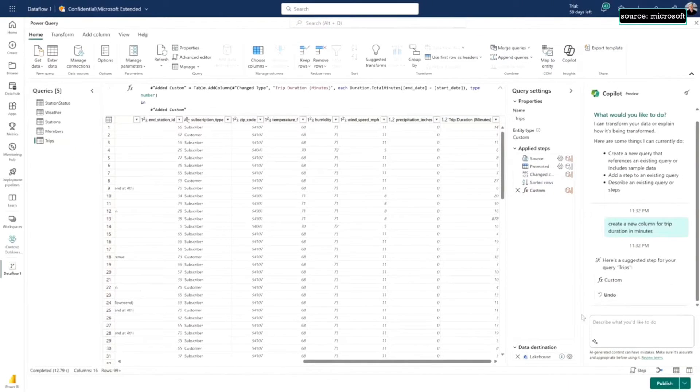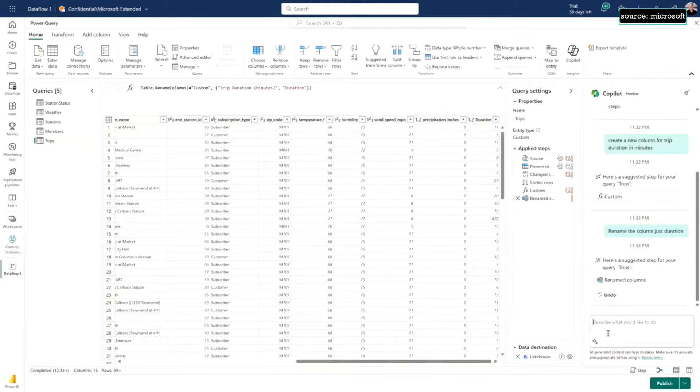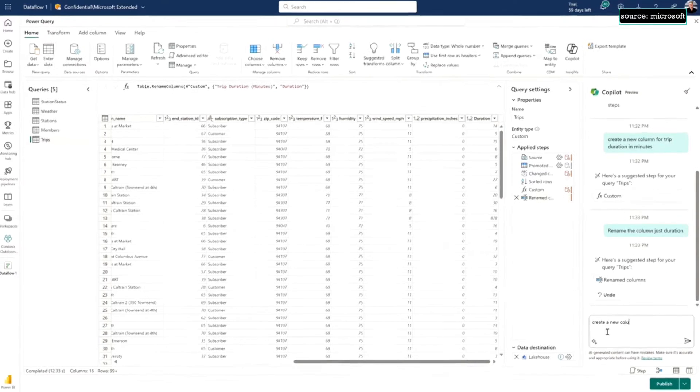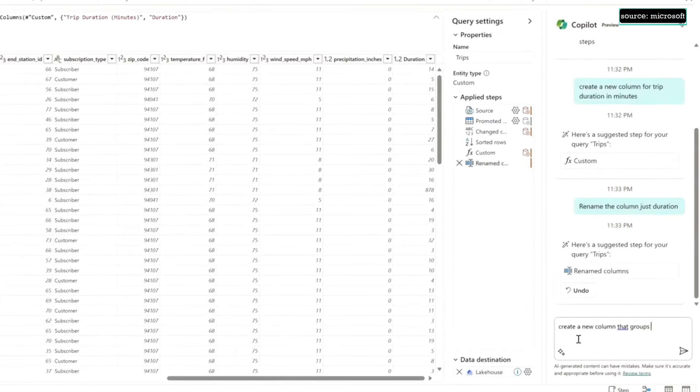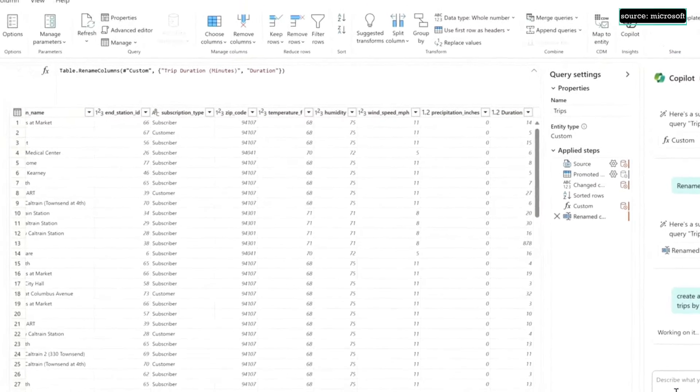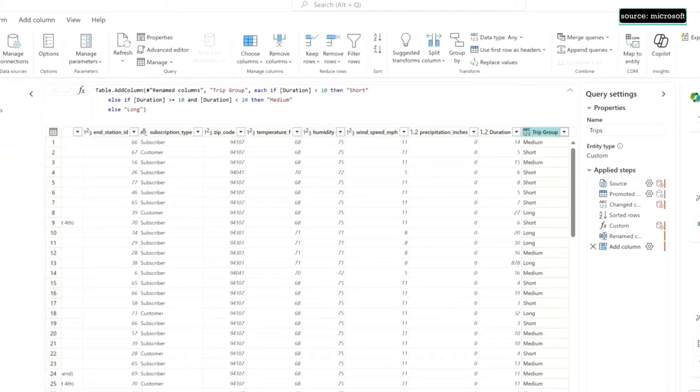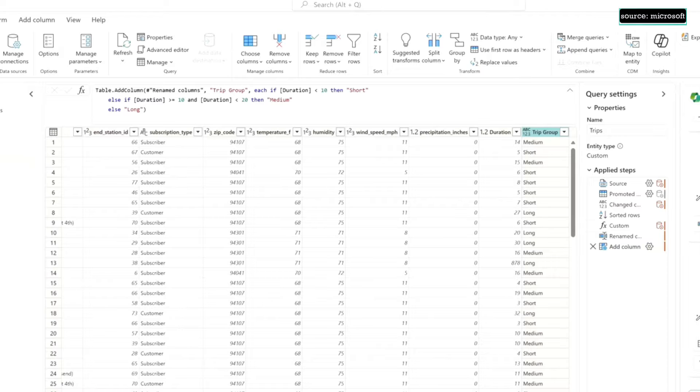I can do simple stuff as well, like just asking to rename a column, so let's rename that column I just created. Now I can do something even more complicated. Let's ask for some grouping of the durations to be able to slice and dice in my report. Copilot used its intelligence to say a short trip is under 10 minutes, a long trip is over 20 minutes, so it's using its intelligence and building that transformation for me.